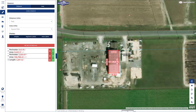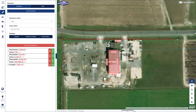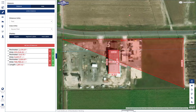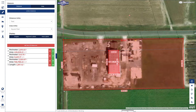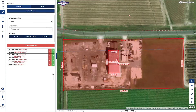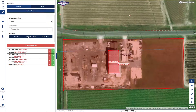Let's take one final area measurement, double clicking to end. And if your labels become cumbersome,